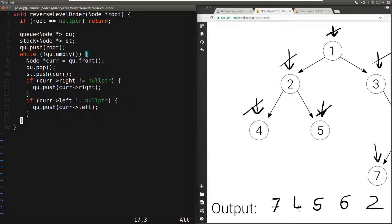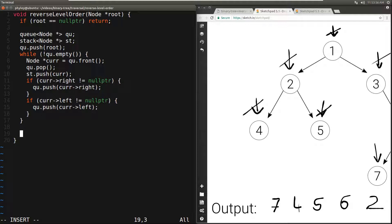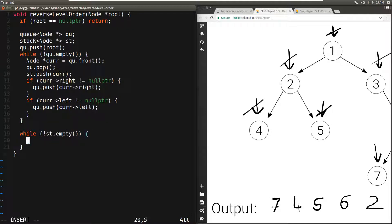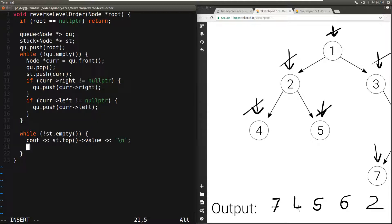Once we exit the while loop — which happens when the queue becomes empty — we know the stack is fully populated. So while the stack is not empty, we print what's on top and pop the stack.